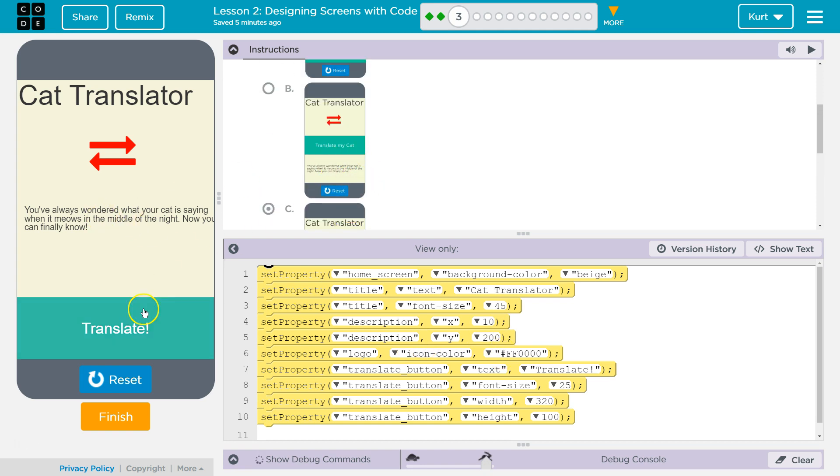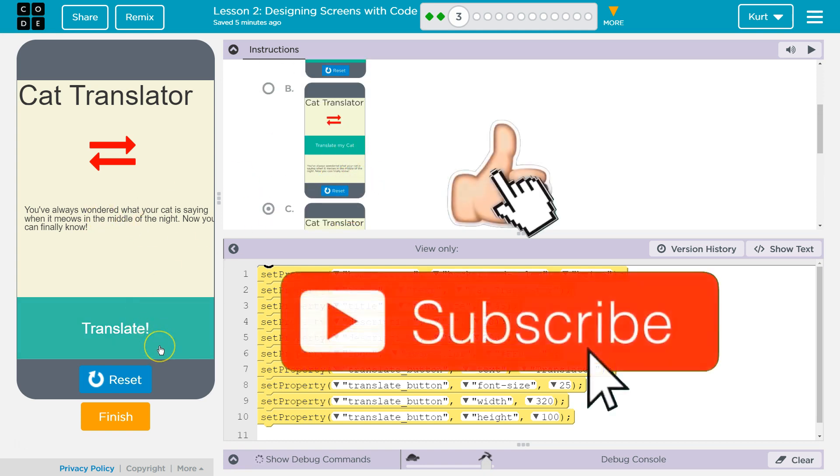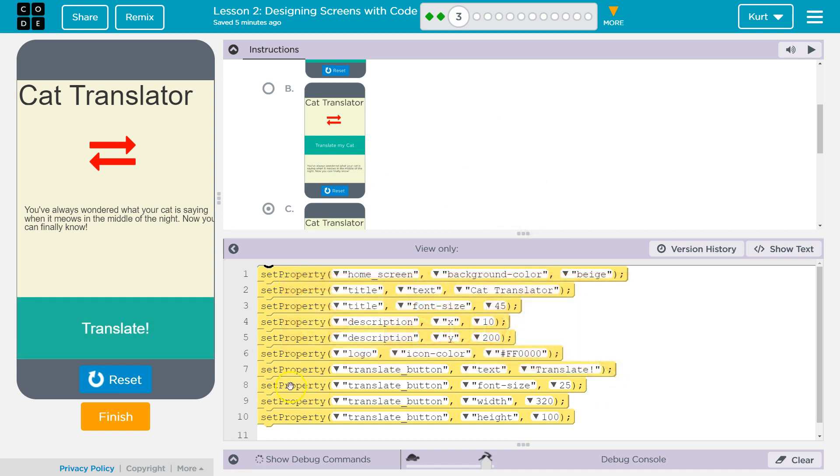Because the description on this would be much lower for the Y value. So a bunch of ways we could tell. Set property is a pretty powerful function. So I'm excited to get to use it now. Let's keep going.